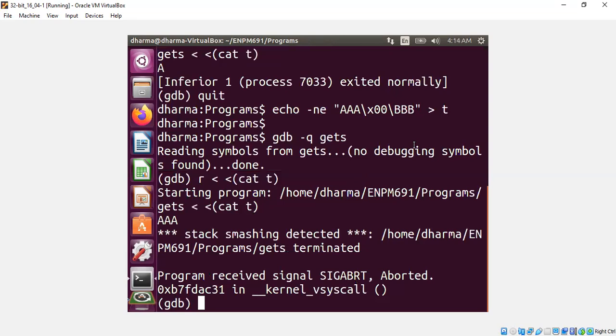Anyway, you got the idea that you can very well generate a file before starting your GDB session or within the GDB session, you can call any shell command as I have shown earlier. That's all. Thank you very much for your attention. Thank you.